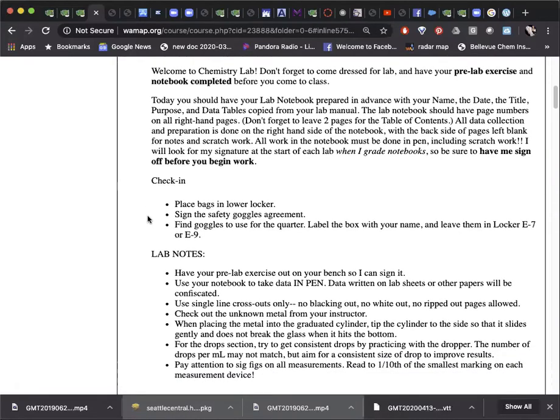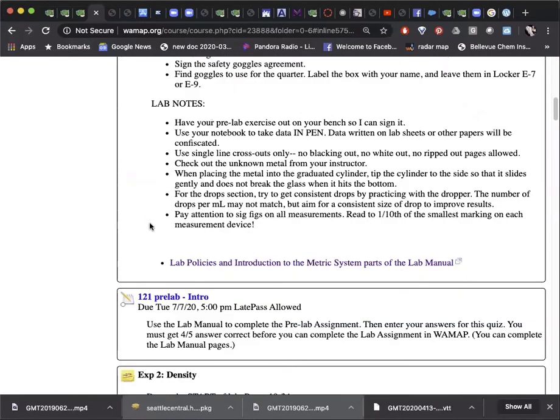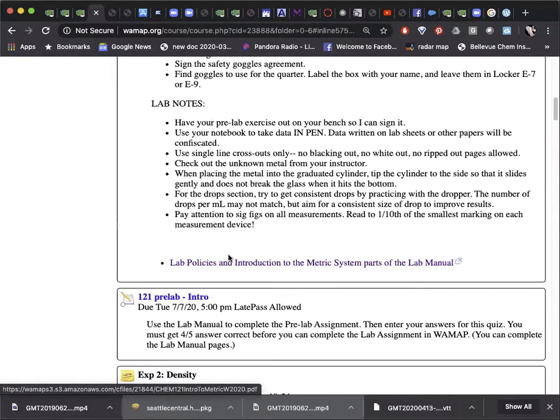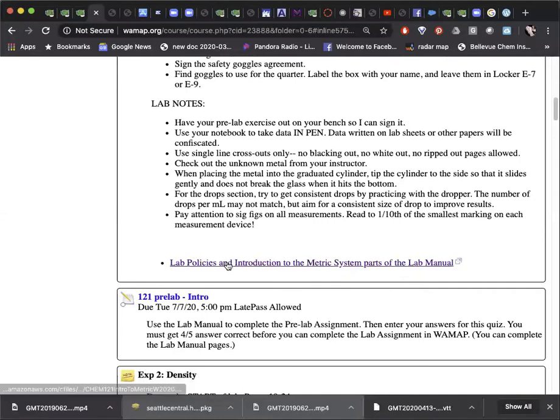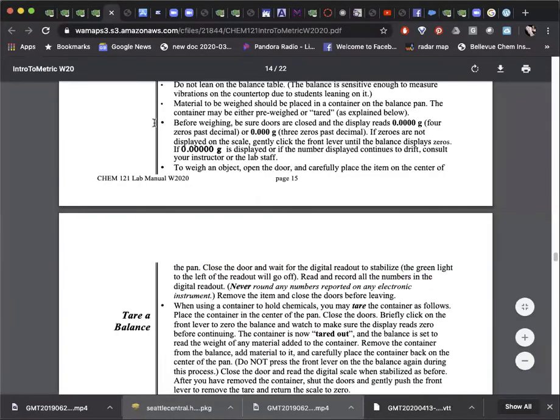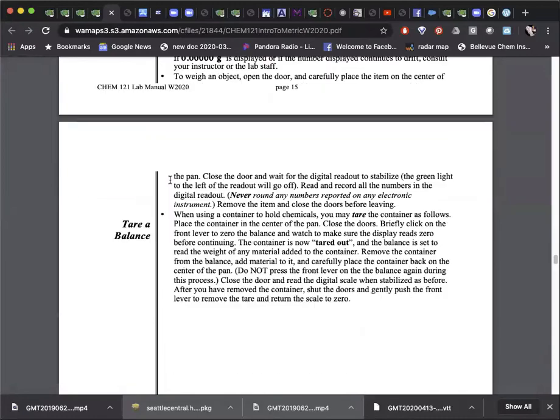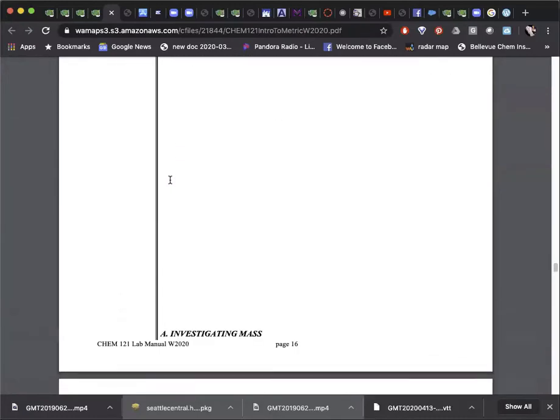You will find the lab manual pages below the notes for each experiment. One approach for the quarter would be to download those files now and print them to create a lab manual for the quarter.